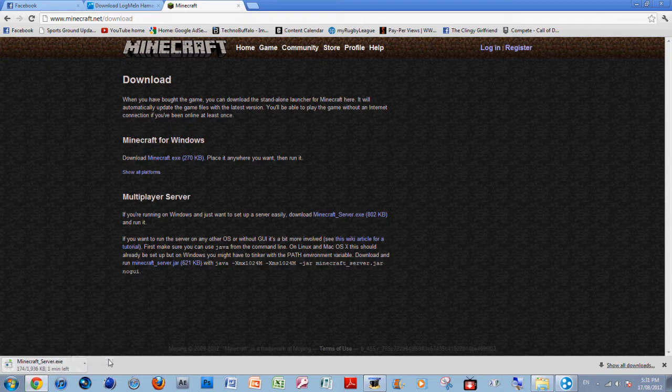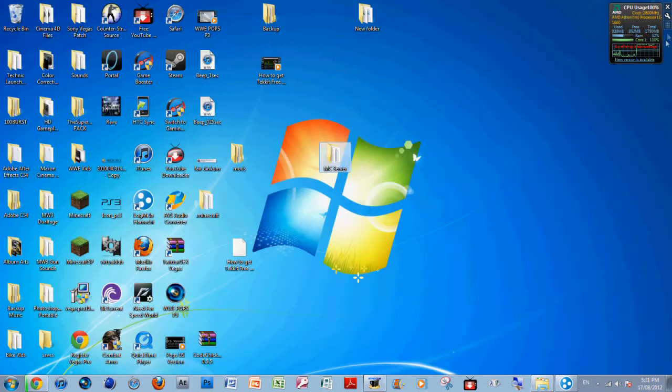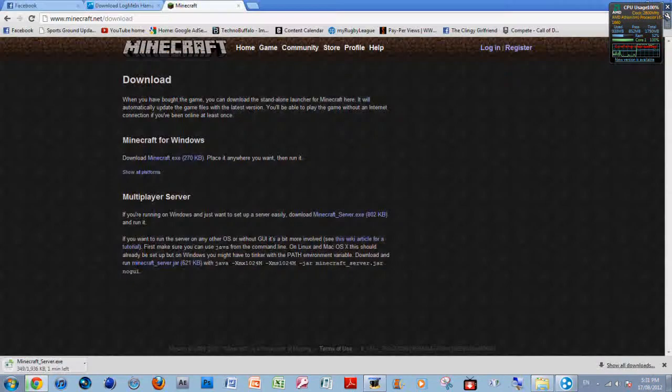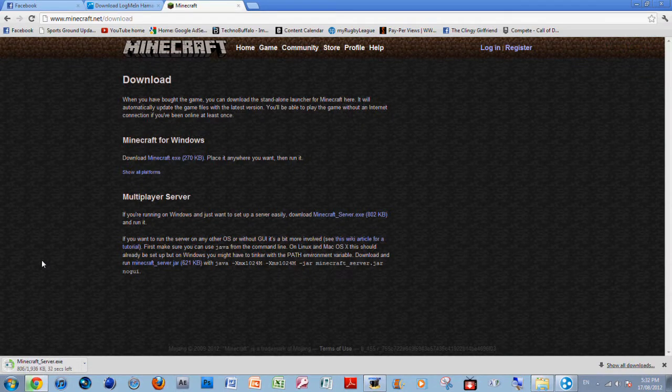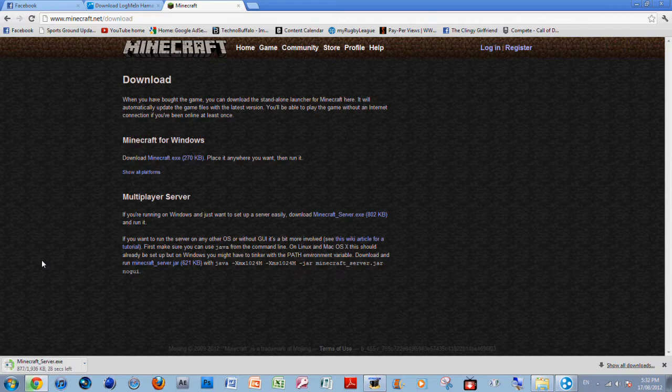It says it's 802 kilobytes but it's actually not. This will take some time for my computer to load up. It starts off really slow - I think it's because my computer is dying at the moment. Now it's speeding up.